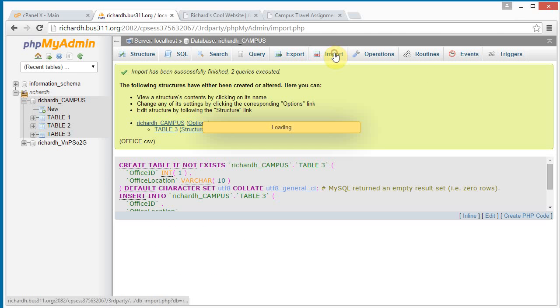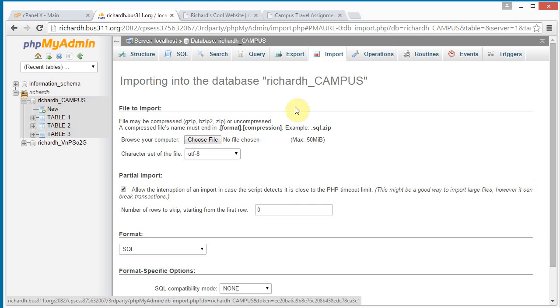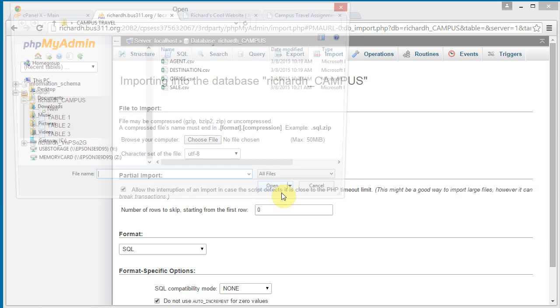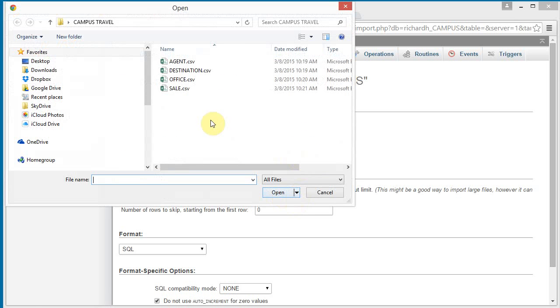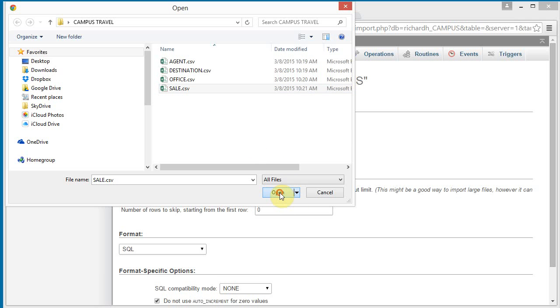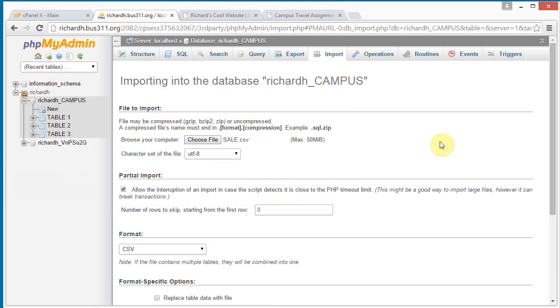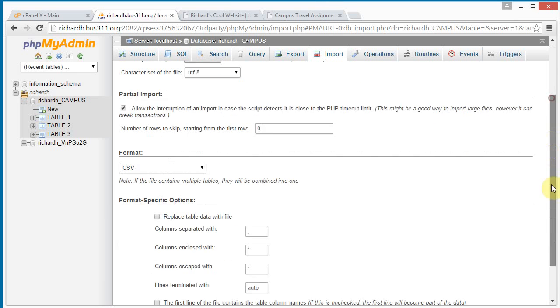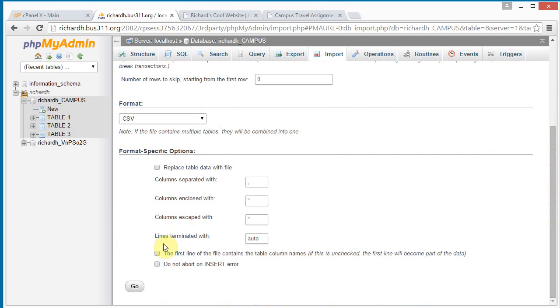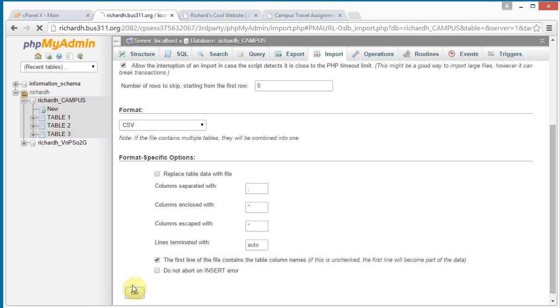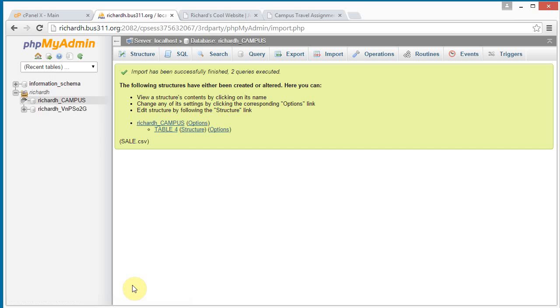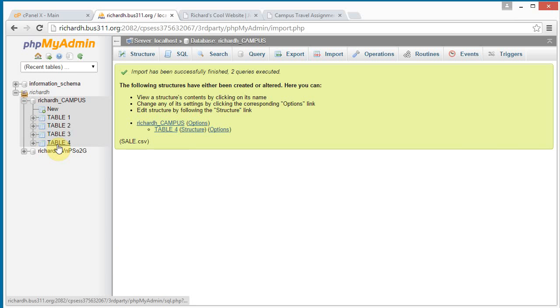One more. Click import. Click choose file and this time choose the sale file and click open. Scroll down, click the first line of the file contains the table column names checkbox and click go. And now we see we've got all four tables here.